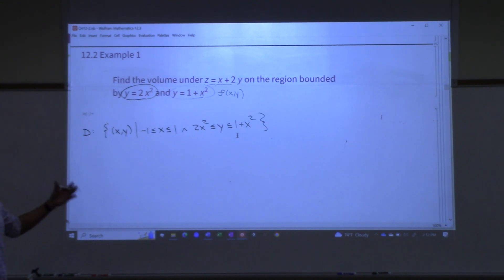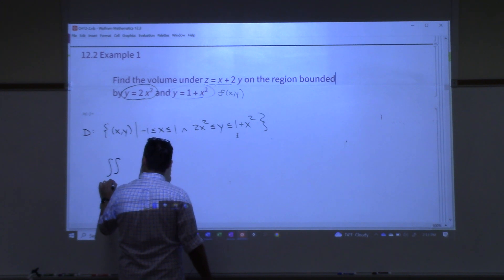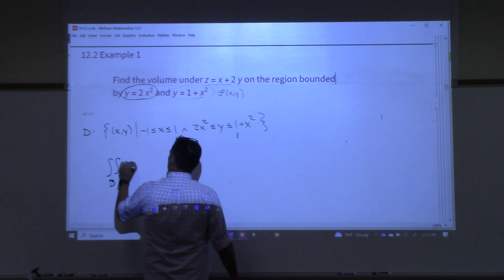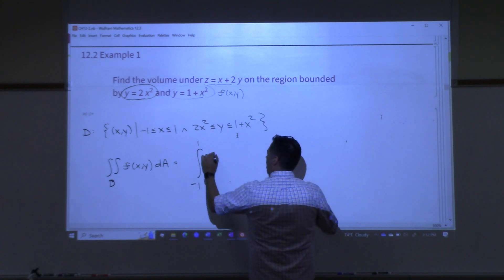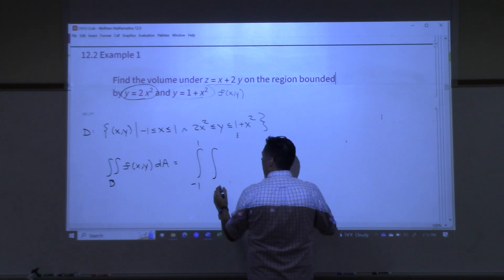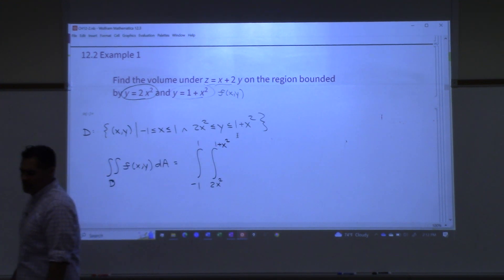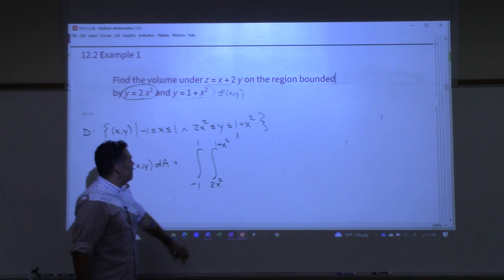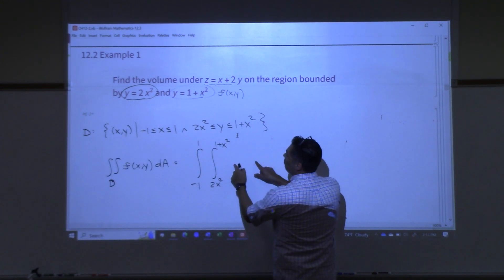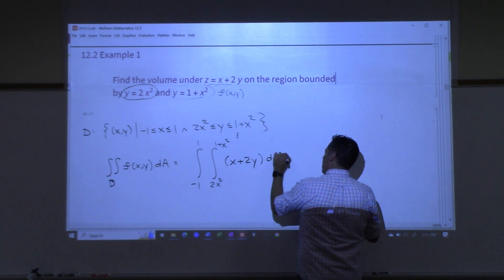I must start with the outer integral with respect to x, so from negative one to one. Then the inner integral, this time from 2x squared to 1 plus x squared. This is probably the first time in your life that your limits of integration have been a function of another variable — our limits of integration are functions. And then our actual function goes in here, which was x plus 2y, and we integrate with respect to y first, then x.